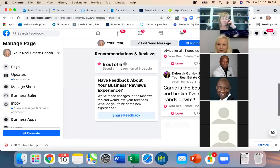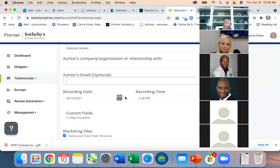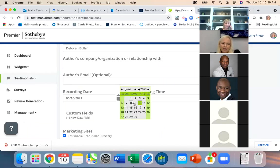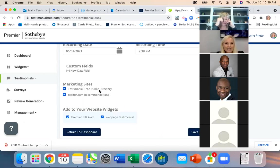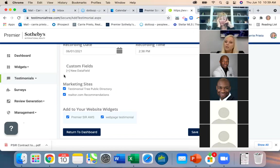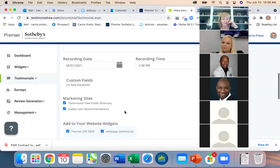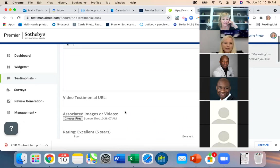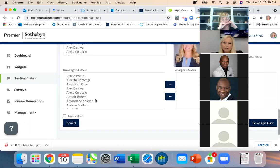Enter the author's name, company, email (optional), and date. Then under 'Send to' you can select which sites to publish to: Realtor.com (recommended), Testimonial Tree public directory, Premier Sotheby's website, and your personal website testimonials — it'll go to all those places. Then hit Save.